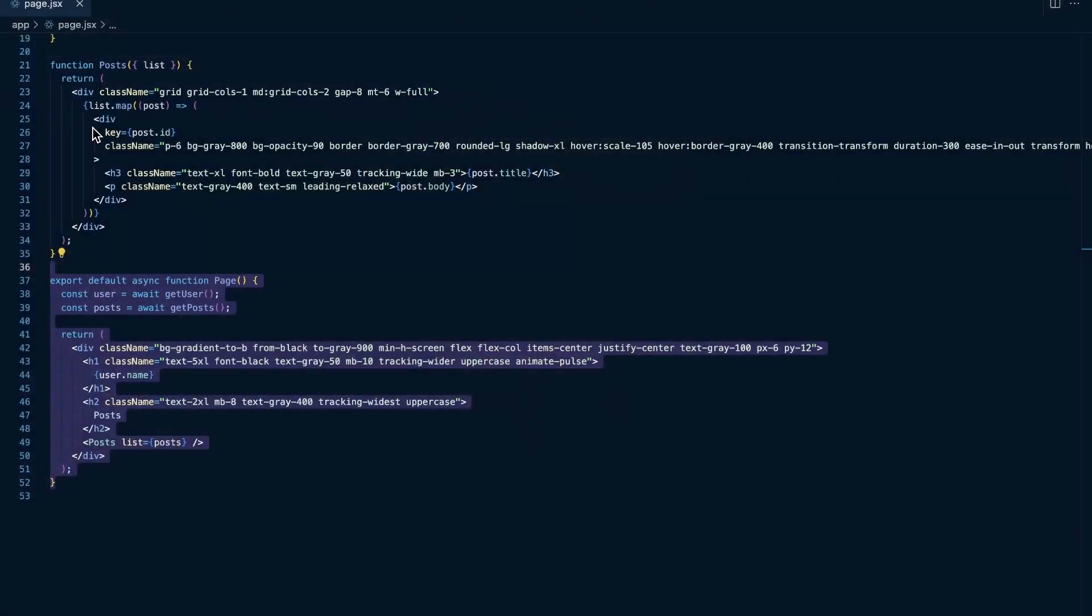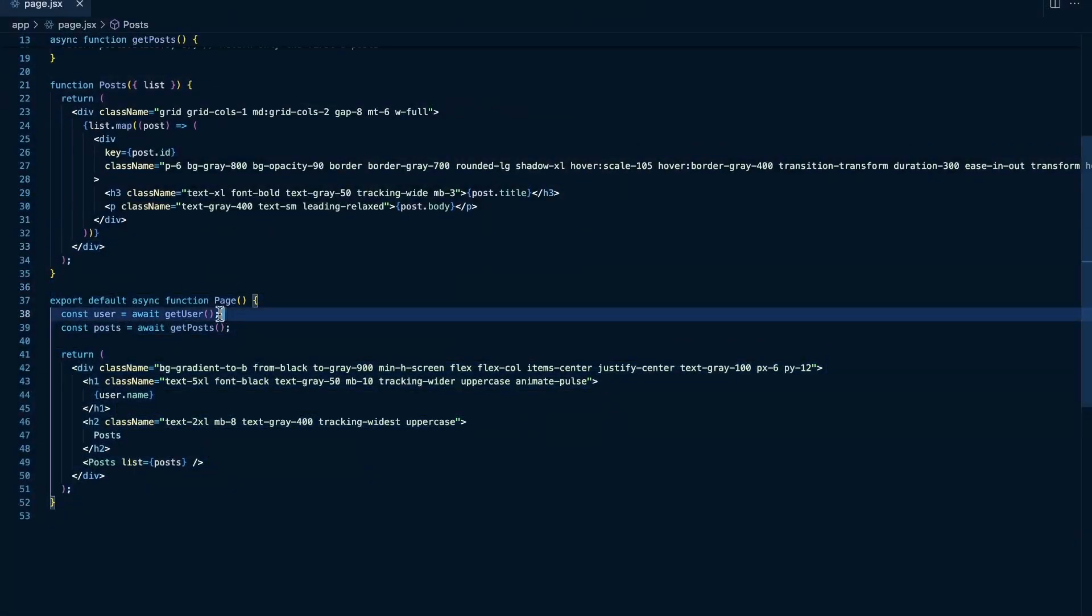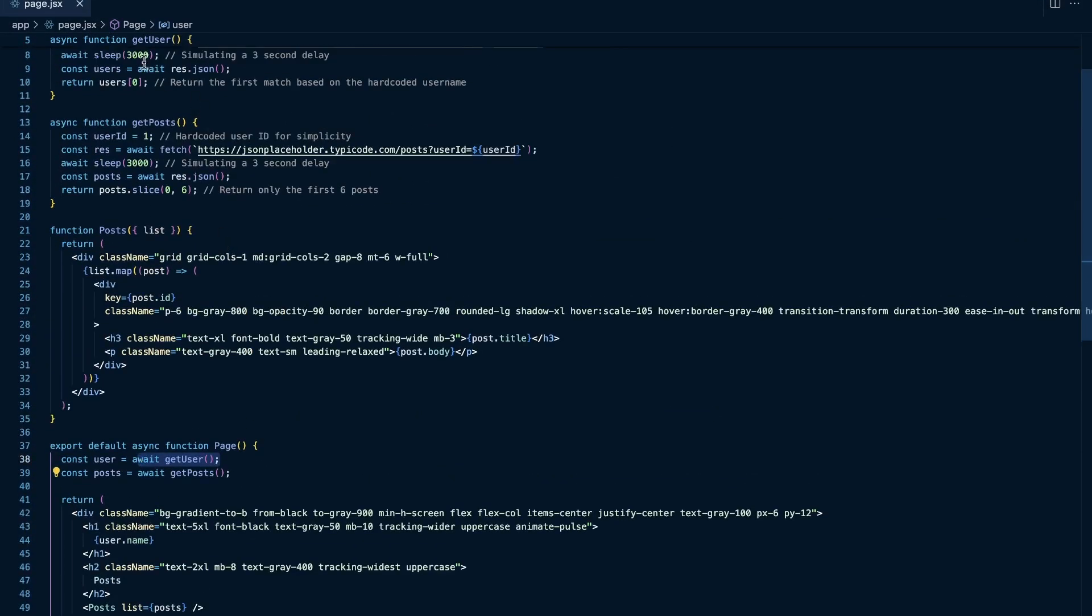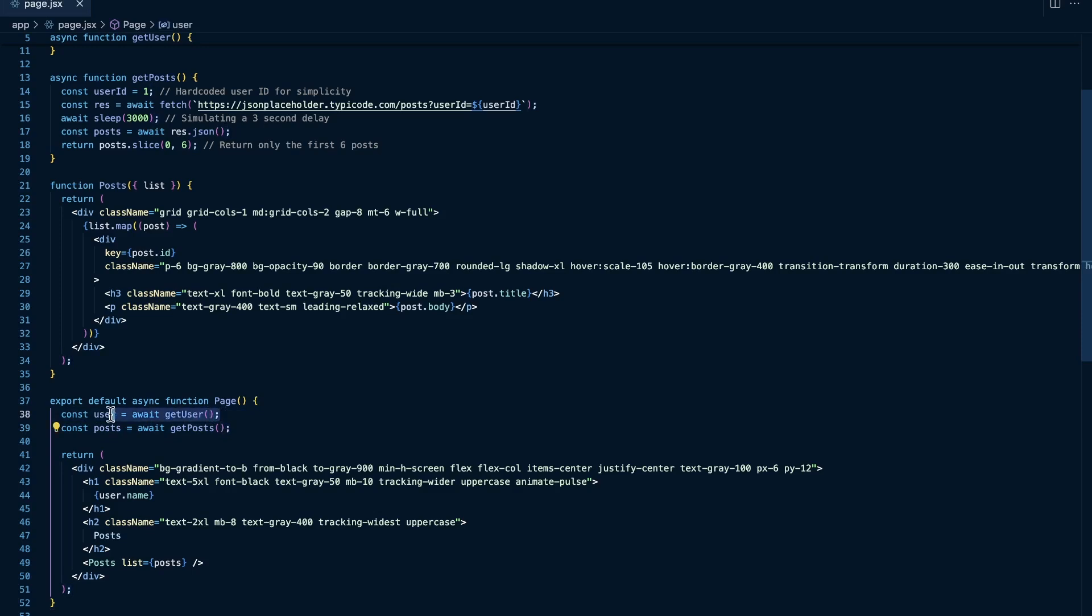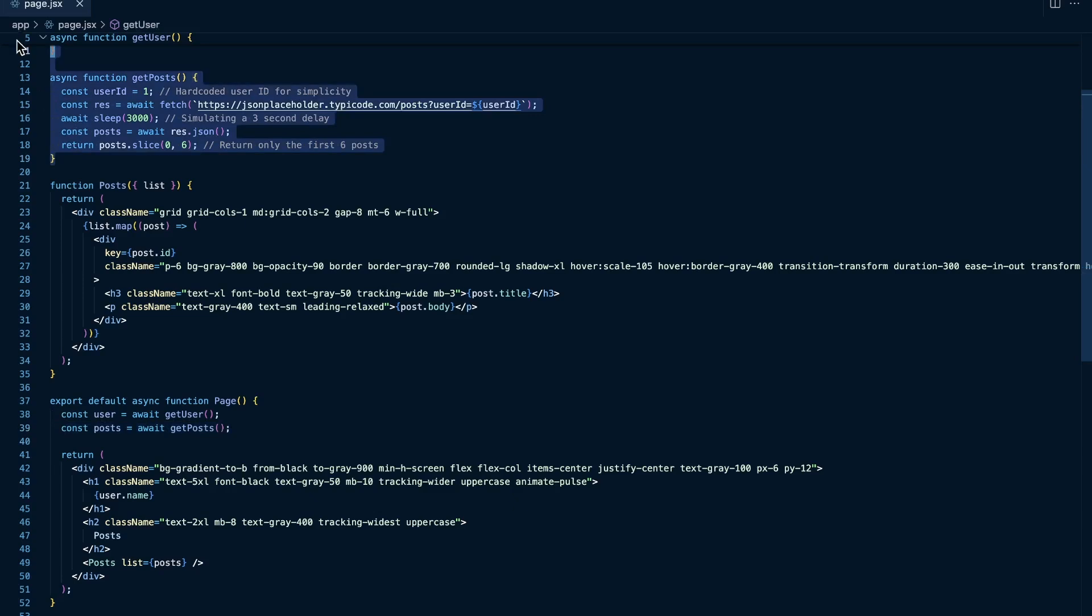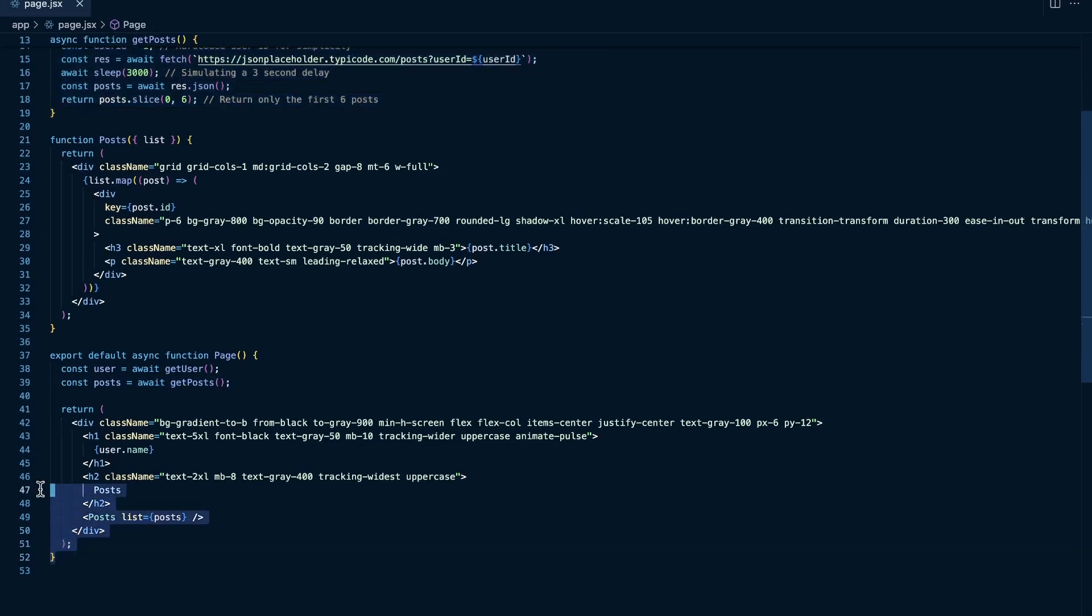And the reason for that is because for get user, we sleep for three seconds and then we return the result. So it effectively stops at this line of code for three seconds and then returns the result. And then here on this line of code, it stops for three seconds and returns the results for get posts. So in total, it takes six seconds to render this page.